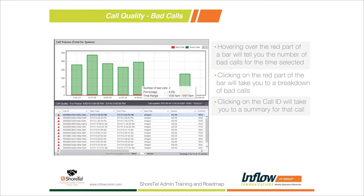Now looking at bad calls: at the very bottom of the graph you'll see a little red bar that changes depending on how many bad calls you have. If you hover over the red part of the graph it tells you exactly how many bad calls occurred that day. Clicking on that red section gives you a summary of all the bad calls, shown in the call quality view at the bottom.